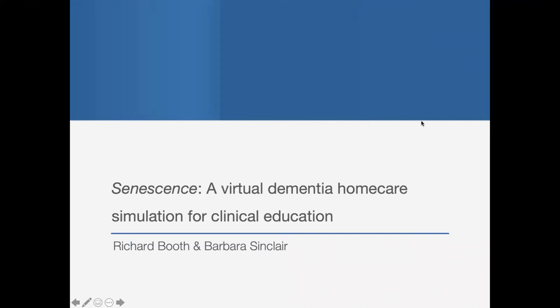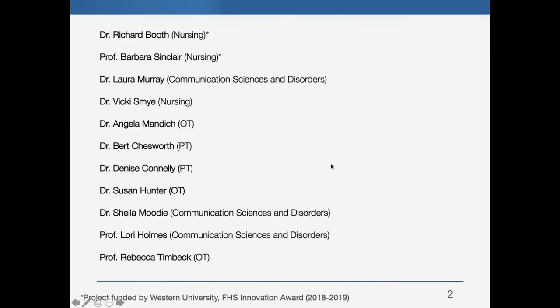Hello and welcome to the presentation Senescence, a virtual dementia home care simulator for clinical education. My name is Richard Booth and I'll be presenting this on behalf of Barbara Sinclair and the rest of the development team of the serious video game Senescence.